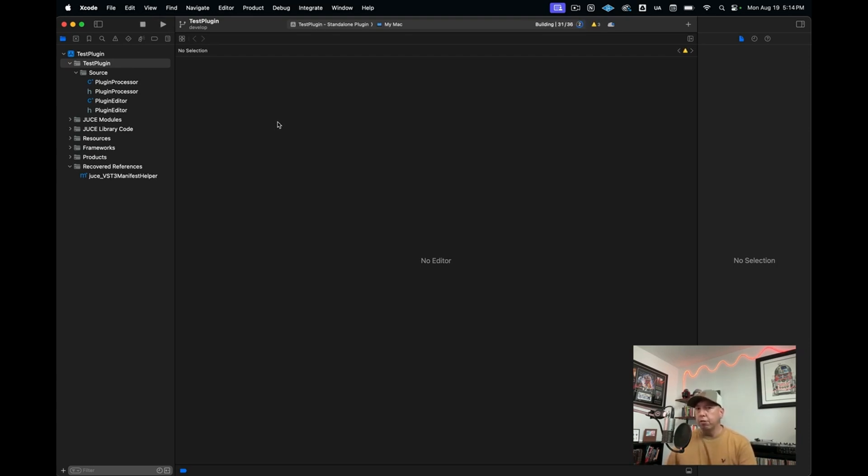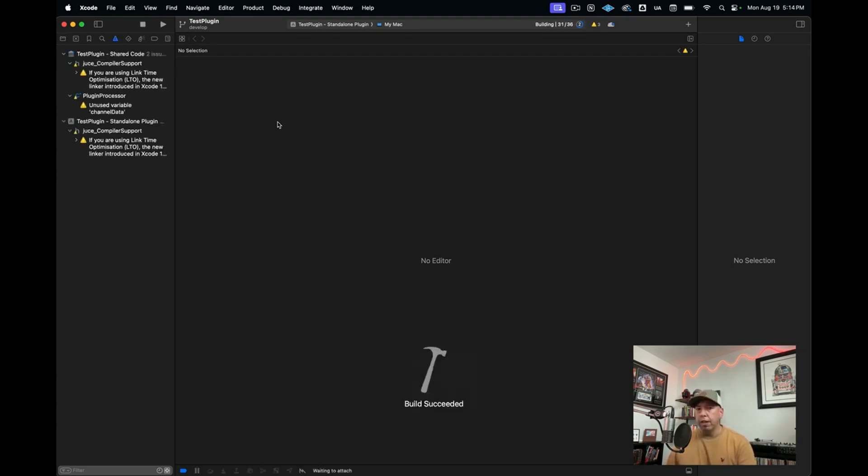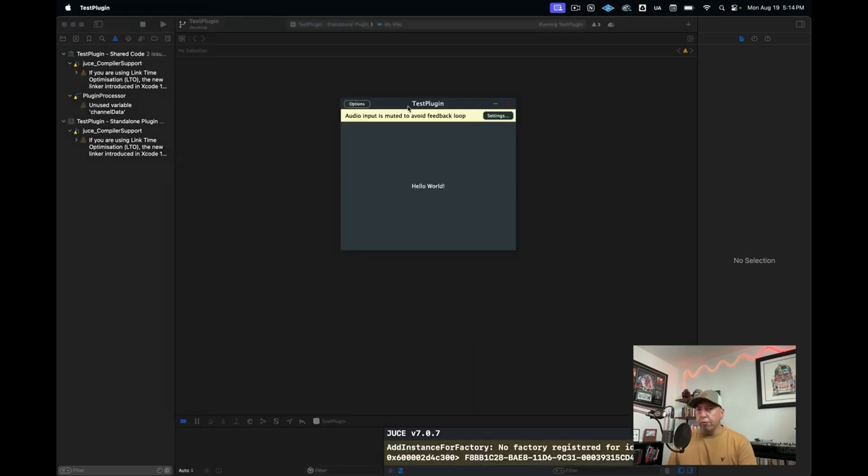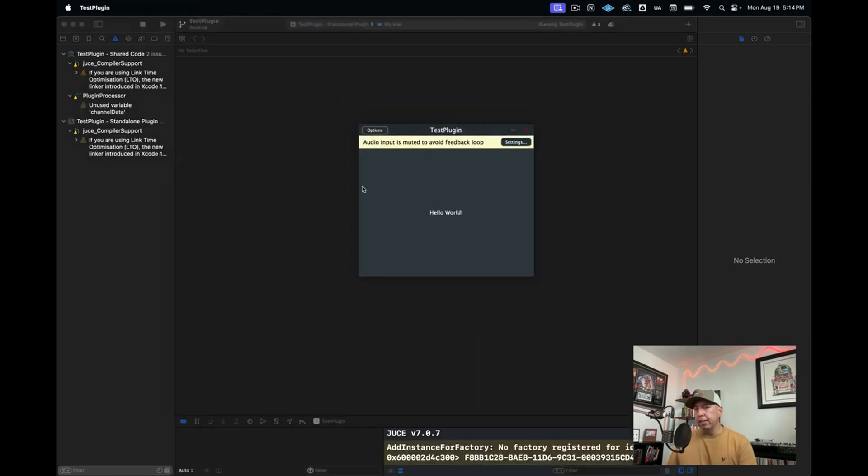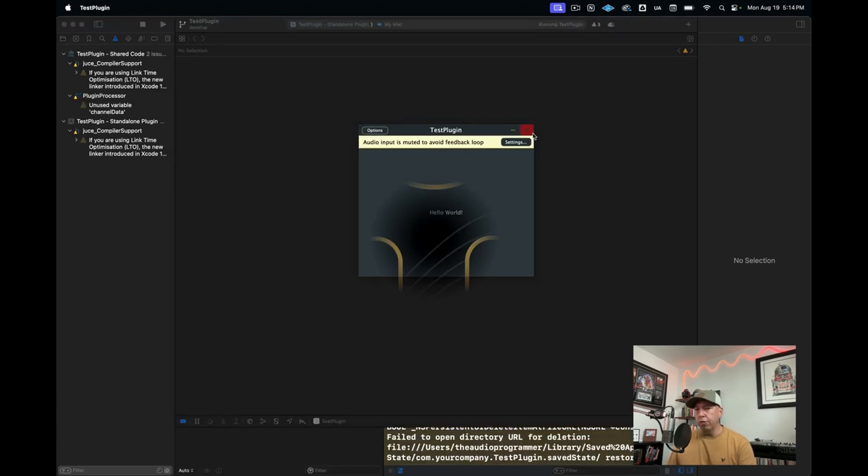And now we see that we have build succeeded. We'll wait for a moment and we see our test plugin. It's just a blank window that says hello world.